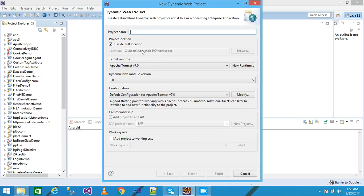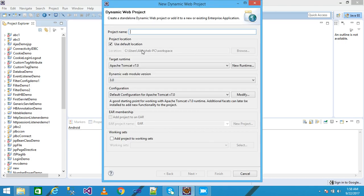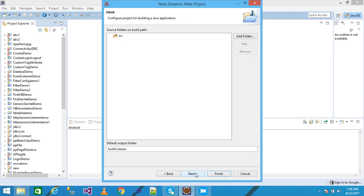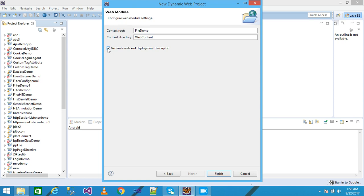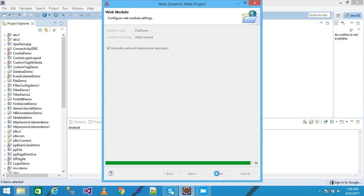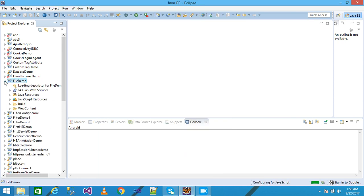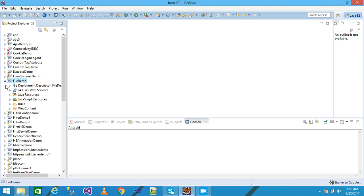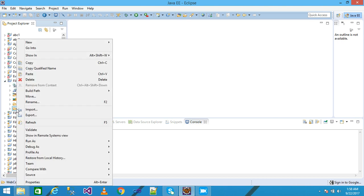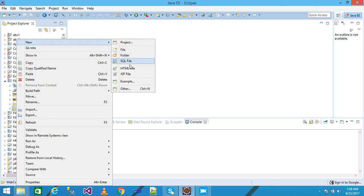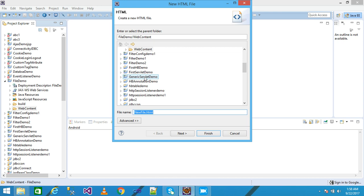Let's see with a practical example. I click on File, then New, and take here the Dynamic Web Project. I write my project name as 'filedemo', then click Next, Next, click on Generate web.xml deployment descriptor, and then click Finish. My project is displayed under the Project Explorer.